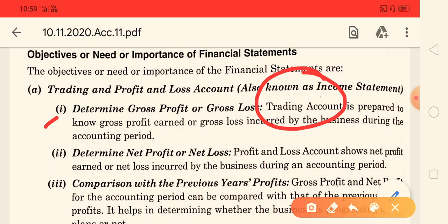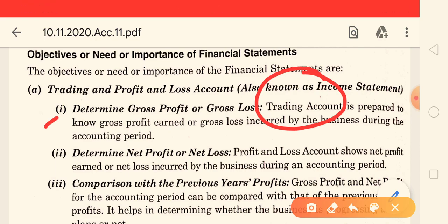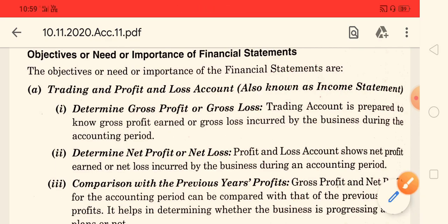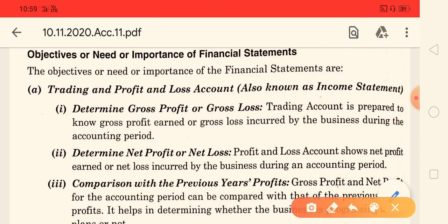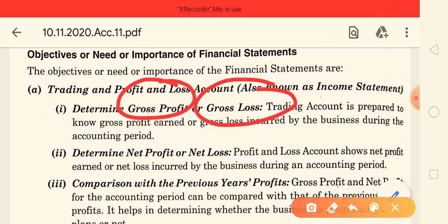Gross profit is not the final accurate profit, because in the trading account only direct expenses are considered. We want to see: if goods are sold right out of the factory, what would the profit be? We do not minus the after-factory costs here. If the sale covers the factory costs, the resulting profit is called gross profit; otherwise, gross loss.